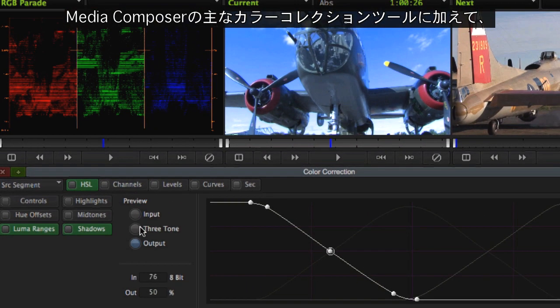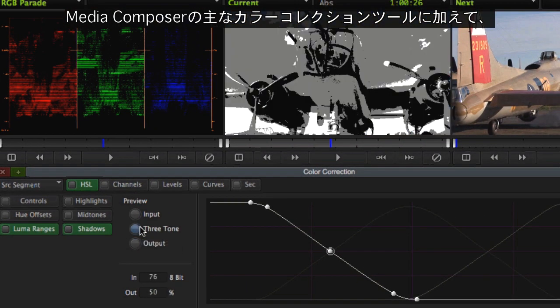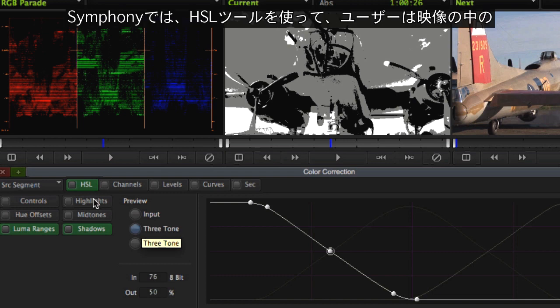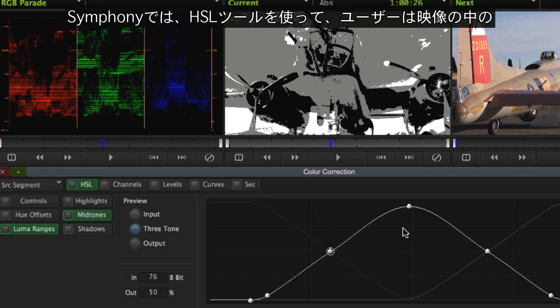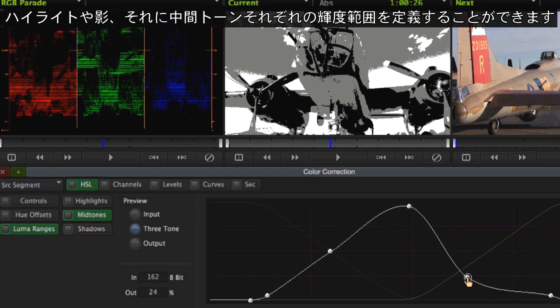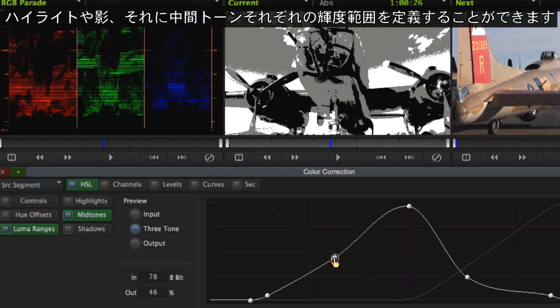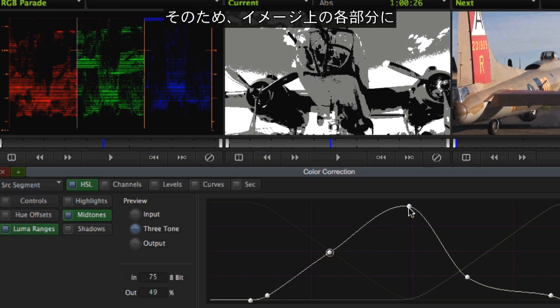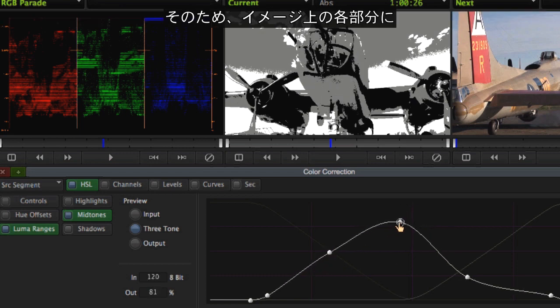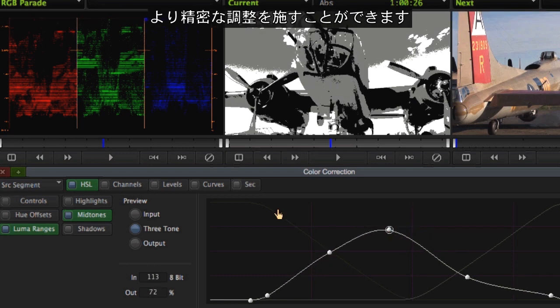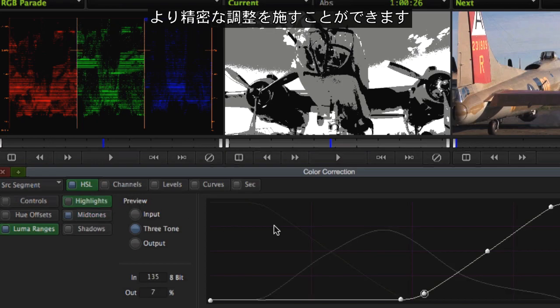Building on Media Composer's primary color correction tools, the HSL tools have been expanded to allow the user to actually define the luma ranges of highlights, shadows, and midtones within an image. This gives you greater precision when making adjustments to discrete parts of the image.